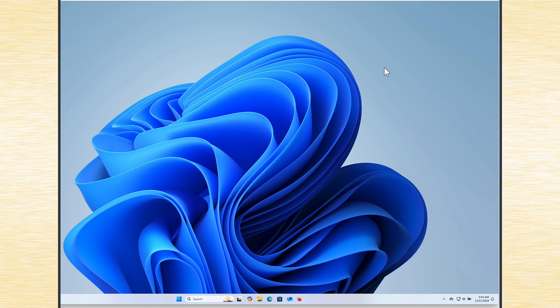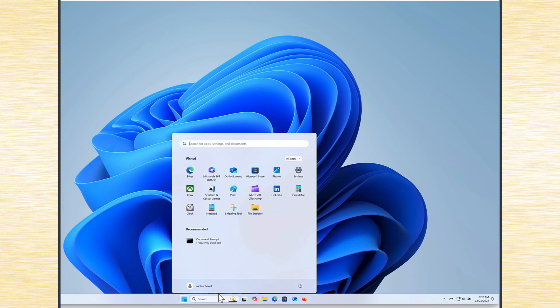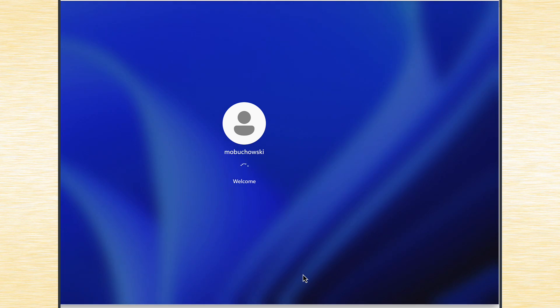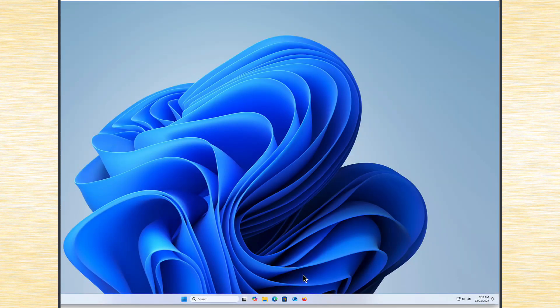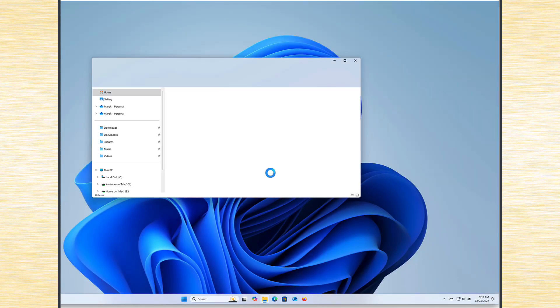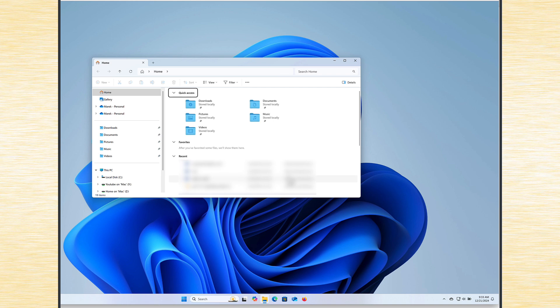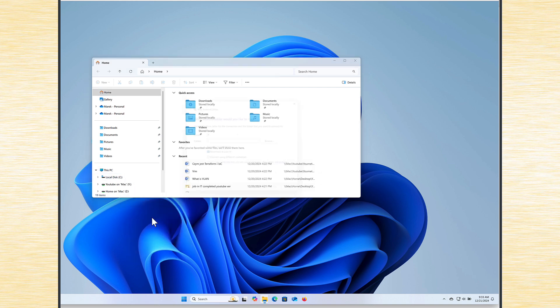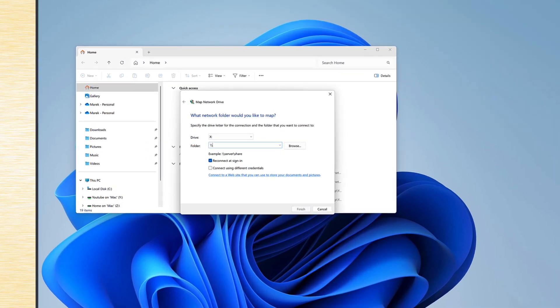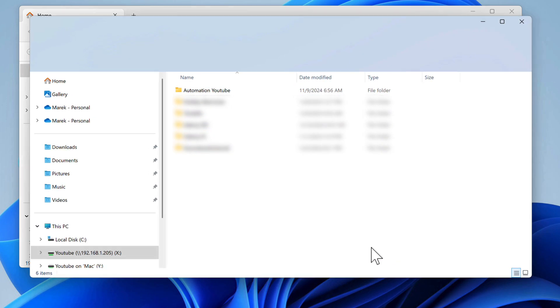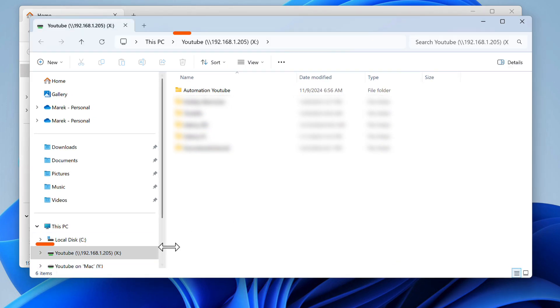Now we have to restart the computer, or virtual machine in my case. You might notice that this restart might take a little bit longer than usual. That's because those policies have to be amended in the background. But now, if I open This PC, map network drive, and I try to do it now, when I click finish, we can see now it's successful.